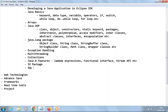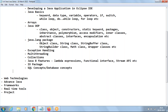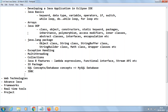The next one is SQL concepts, or database concepts. We'll do this using MySQL database. Then the next very important one is JDBC — Java Database Connectivity — by which from our Java program we can connect to a database. These are the contents what we are going to discuss in our Core Java part.